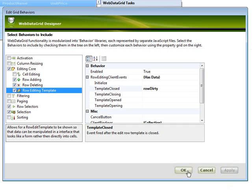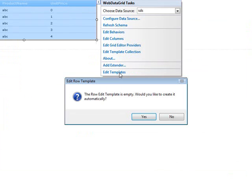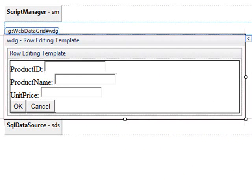So if I hit apply and then OK, now the smart tag, when it comes up, I want to go in and edit the templates. This is nice because as this dialogue says, it will go in and create a template for me. So when I say yes, what happens is it creates a template for the data that's going to be in the row.